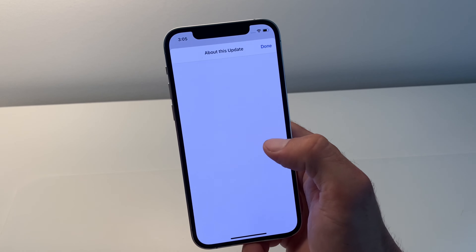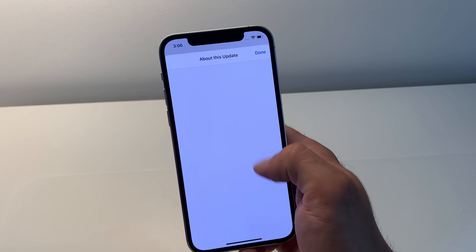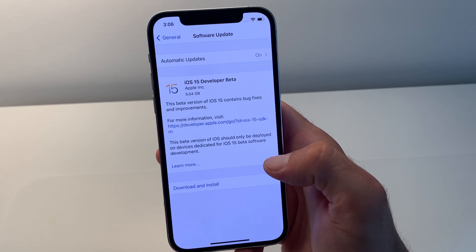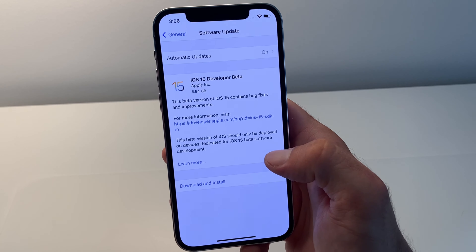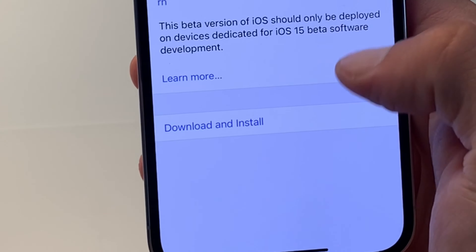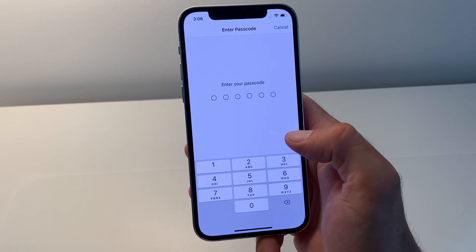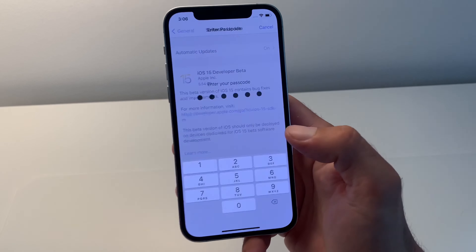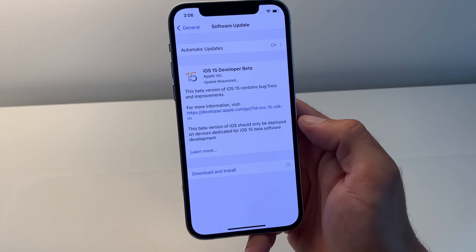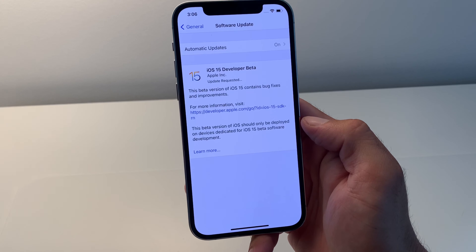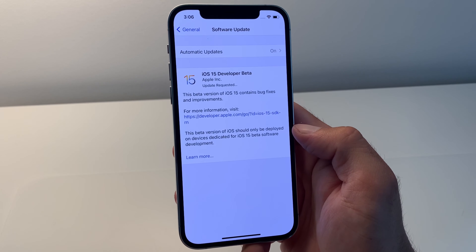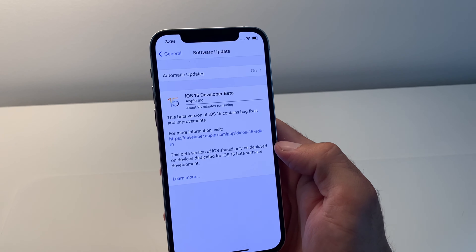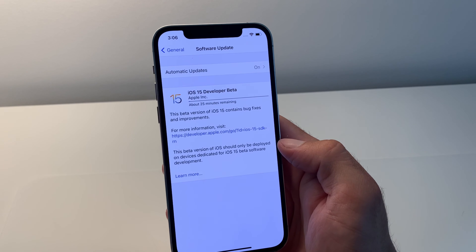You can tap on Learn More but there's nothing there right now — it's the first beta. To proceed as usual, tap Download and Install. Provide your passcode and be patient until the iOS 15 beta file is downloaded.